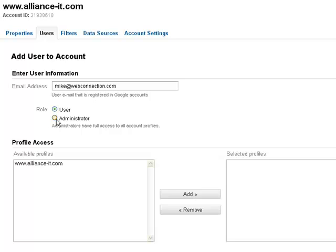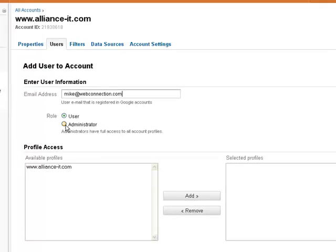So if you just want someone to look at it, you're going to want to click user. And if you want someone to be able to really manage it for you, then you're going to want to click administrator.